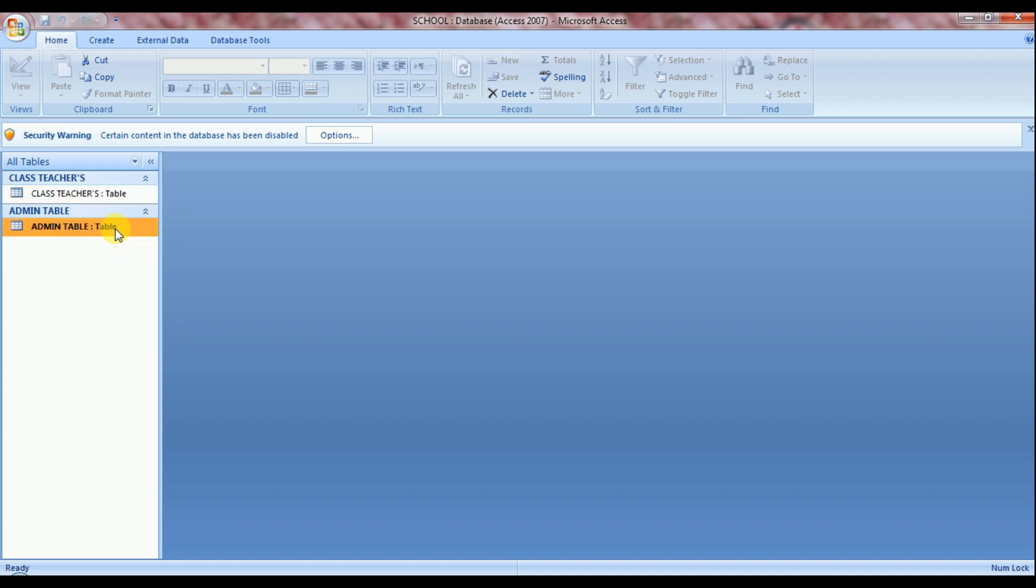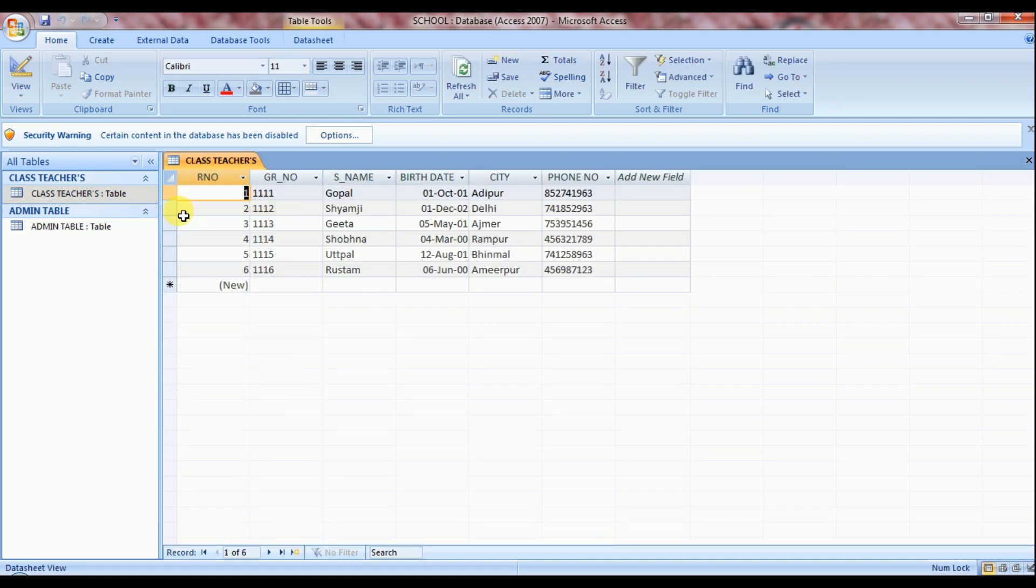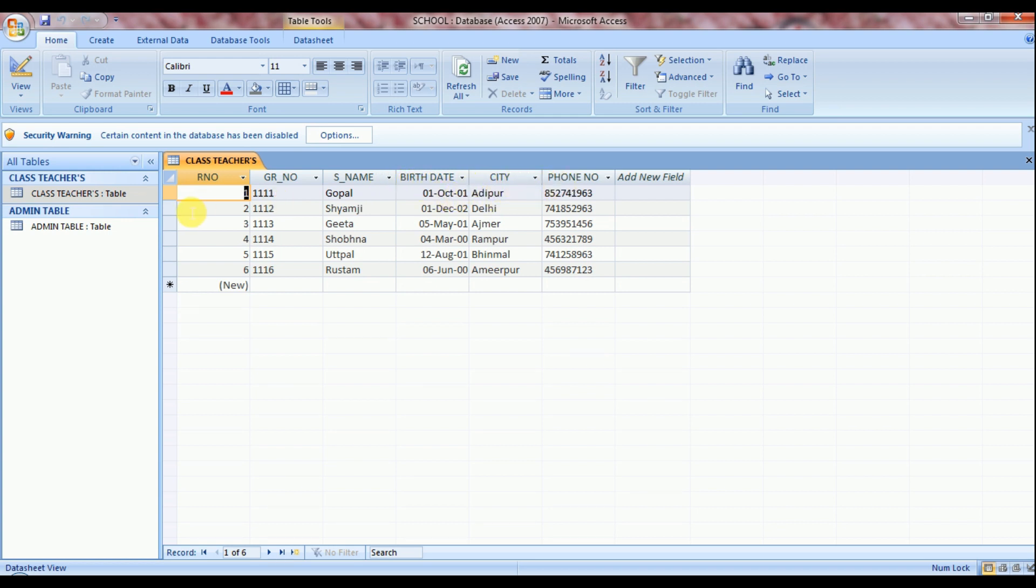Let's open class teachers table first. Right click and then open. There are fields: role number, GR number, student's name, birth date, city and phone number. And respective data I already entered here.